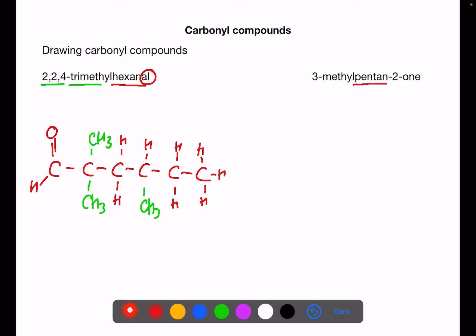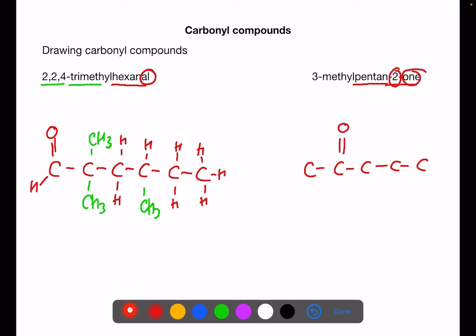The next example we have pentan-2-one, so we're going to have five carbons in a row. The number 2 and -one tells me we've got a ketone, so on number 2 we'll have a C=O double bond. Then branch-wise we have 3-methyl, so a CH₃ on number 3. Then we fill in the hydrogens, being careful not to put one where we've got the C=O because that already has four bonds.